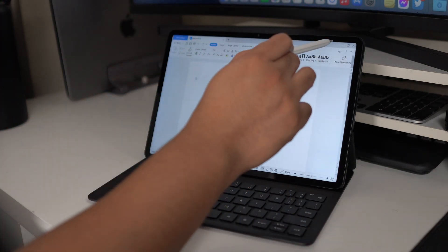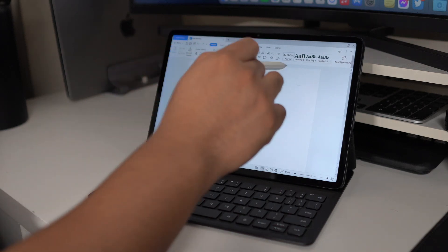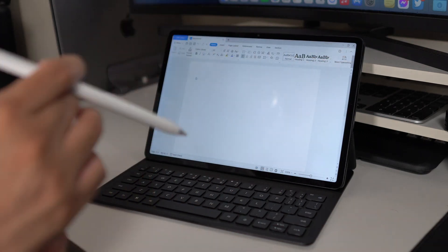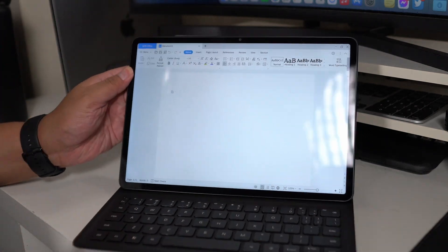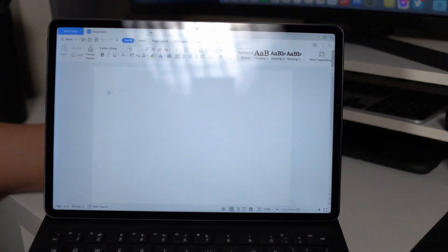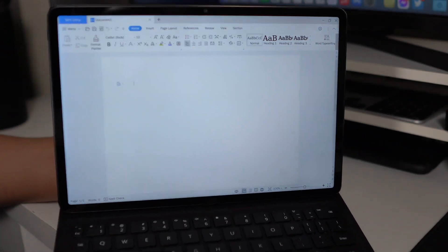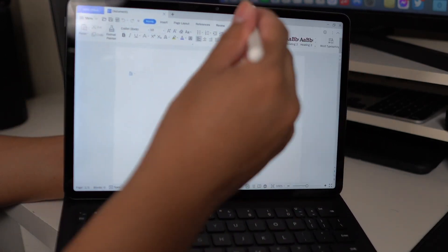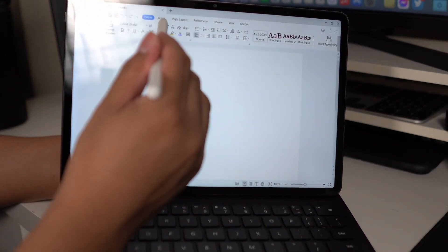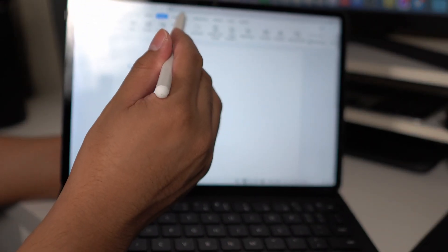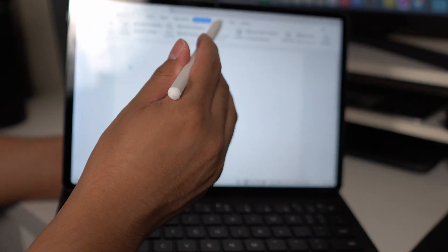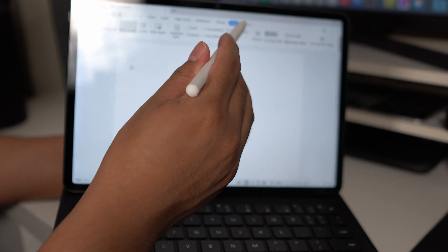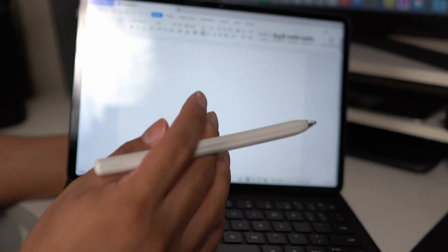As you can see here, we got here the style of an office application similar to a laptop or desktop. We got here all the things that you want: Insert, page layout, references, review, view section.